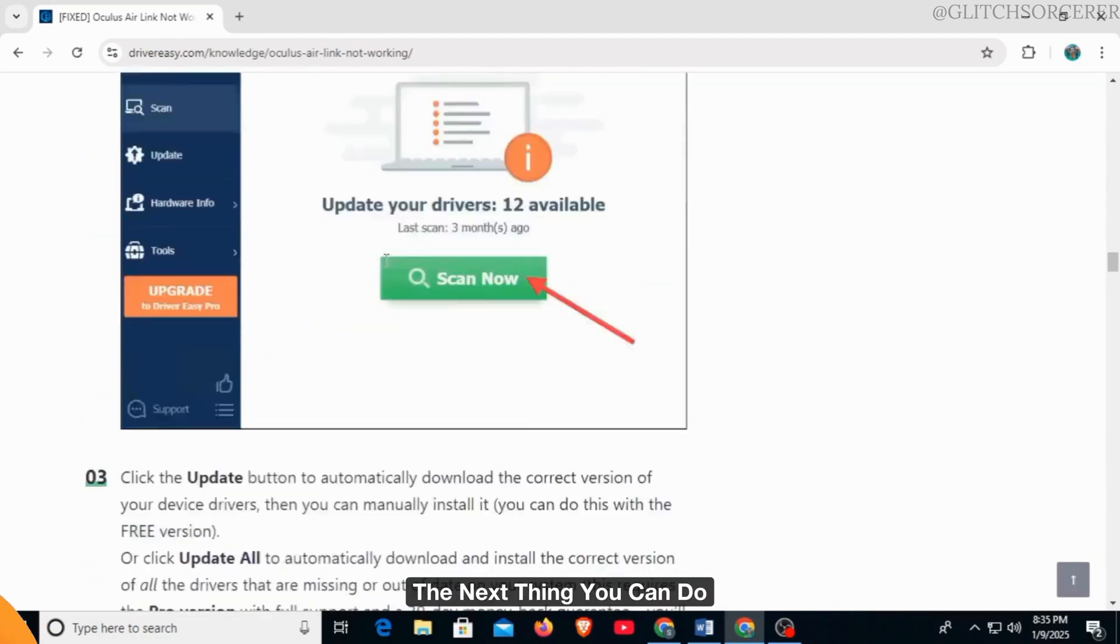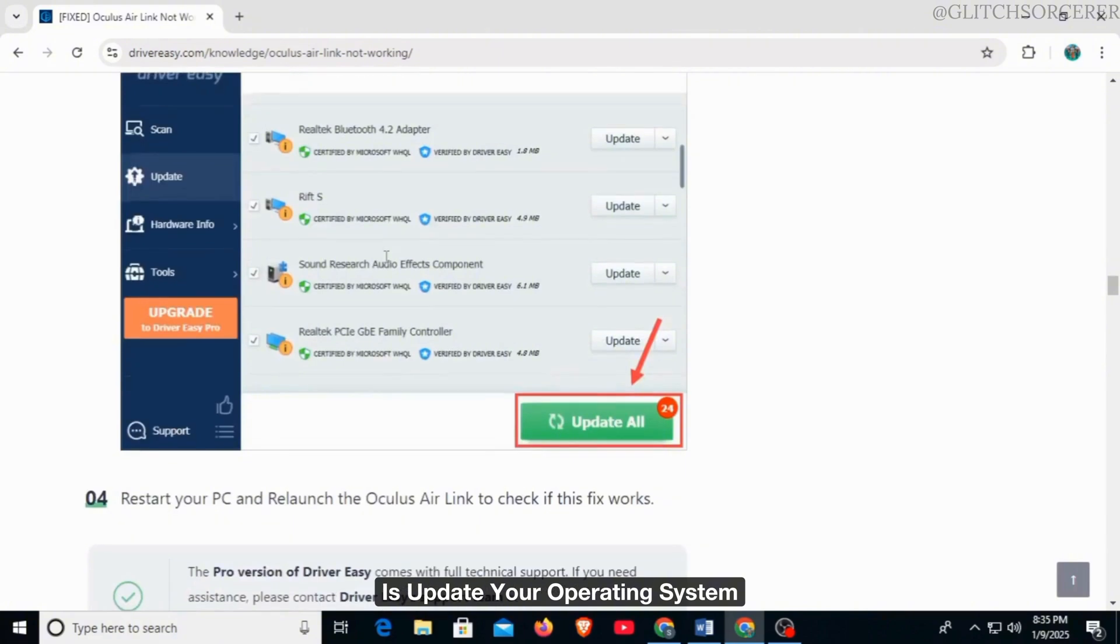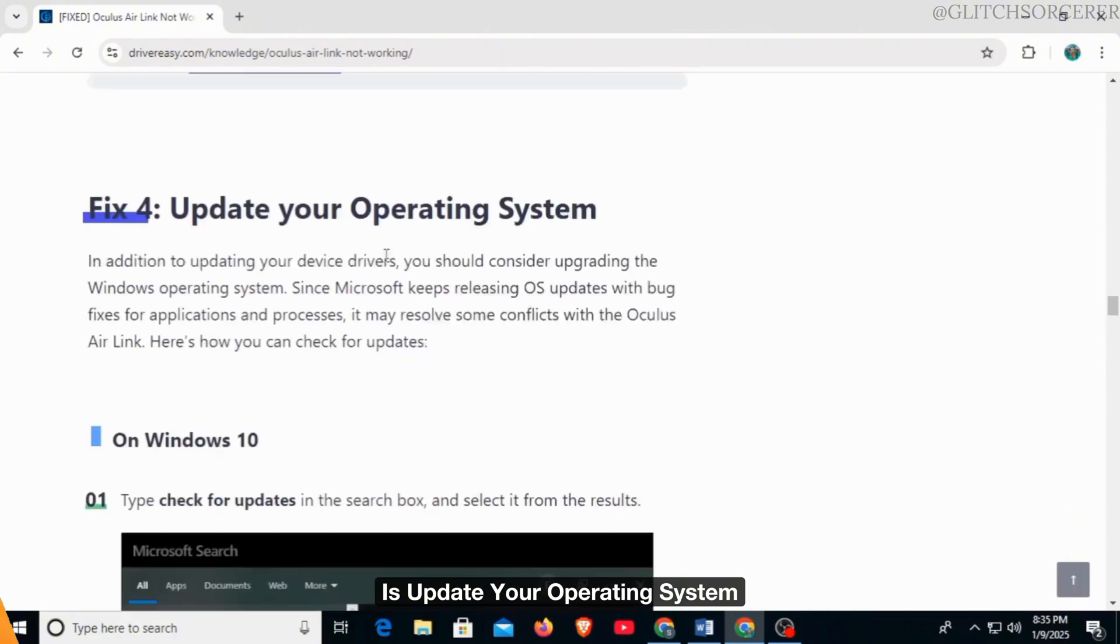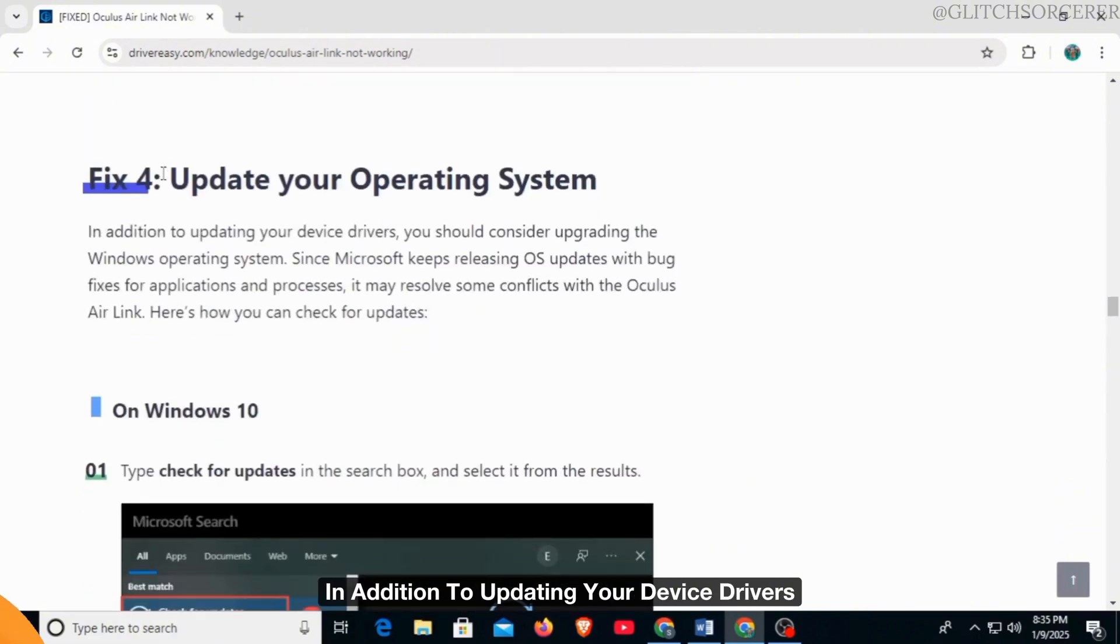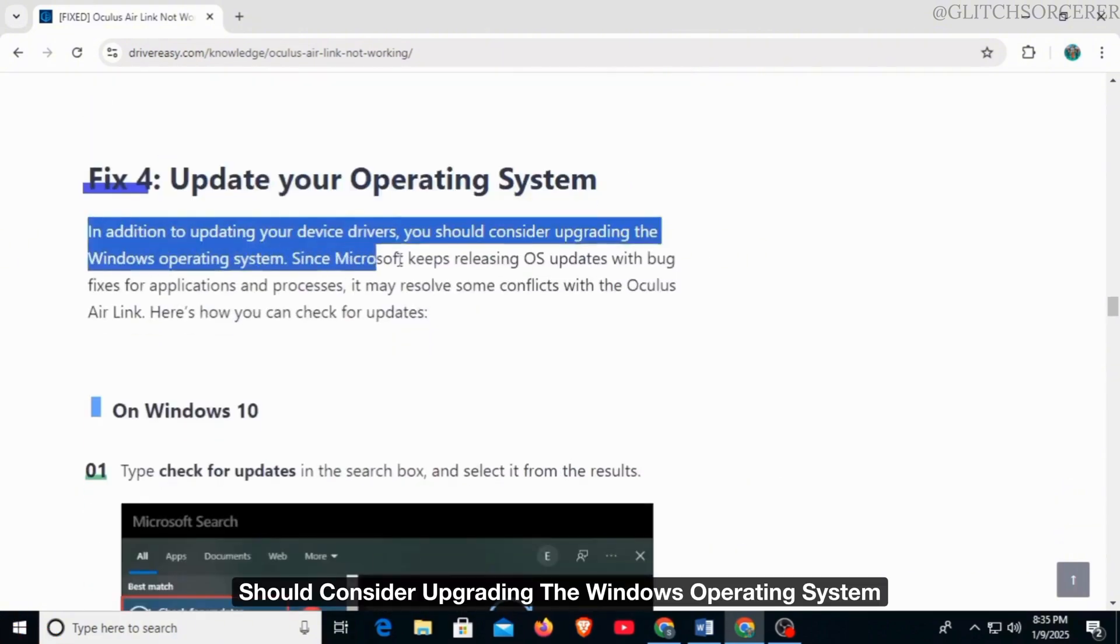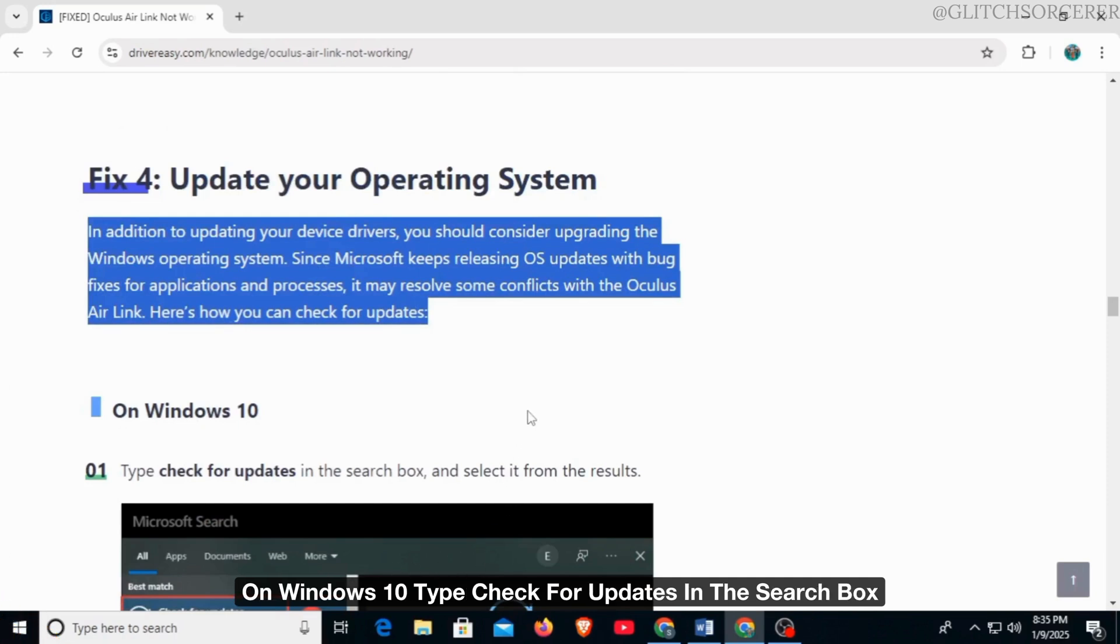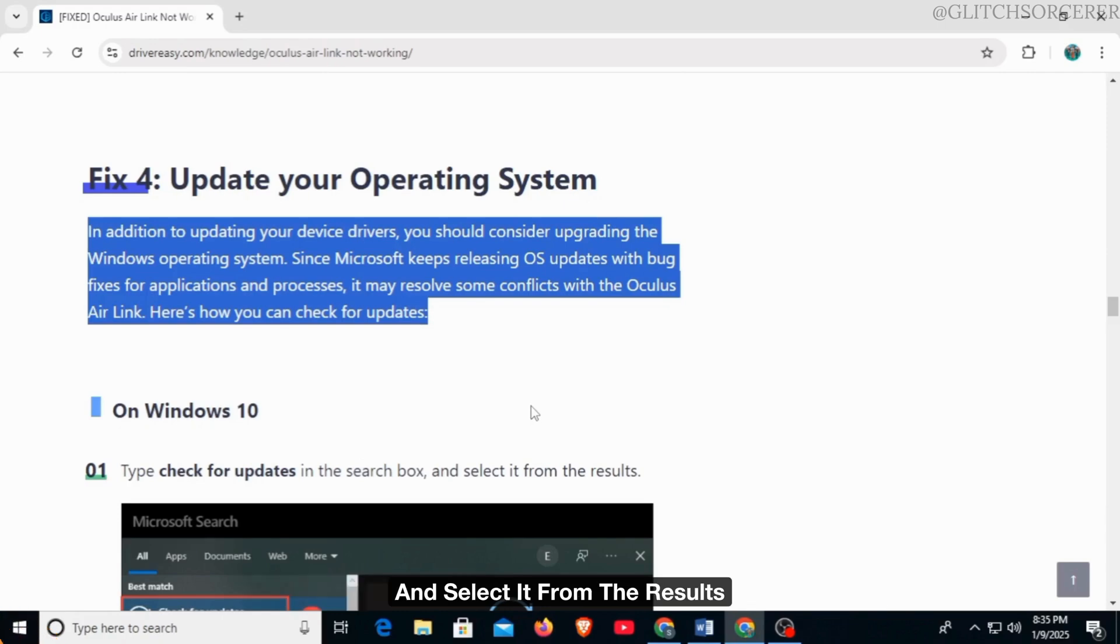The next thing you can do is update your operating system. In addition to updating your device drivers, you should consider upgrading the Windows operating system. On Windows 10, type 'check for updates' in the search box and select it from the results.